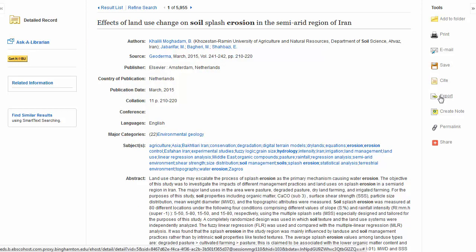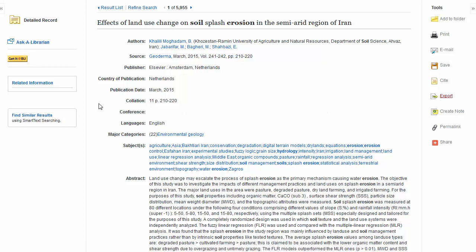Use the Export button to send this citation to a bibliographic management tool such as RefWorks. Let's say you found this wonderful article and would like more similar articles — you can click on the Find Similar Results link.